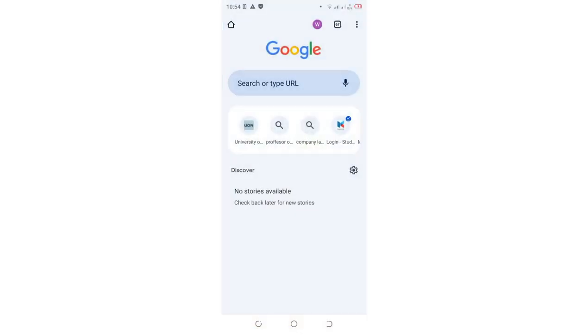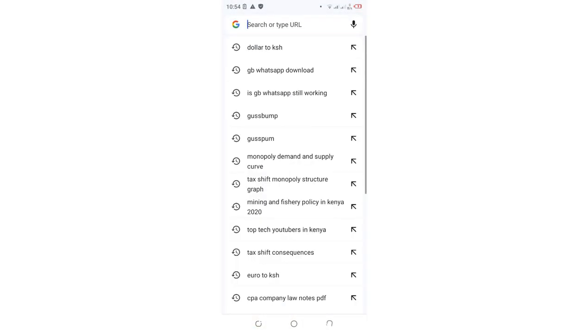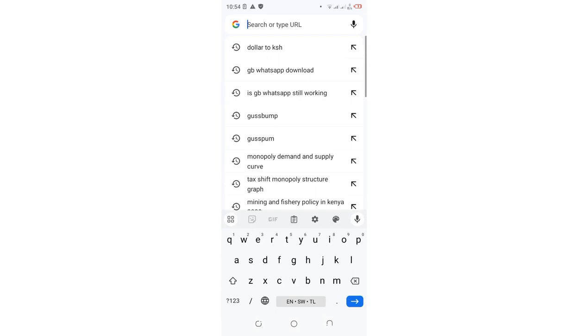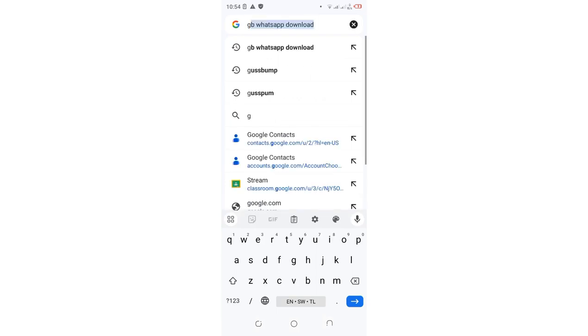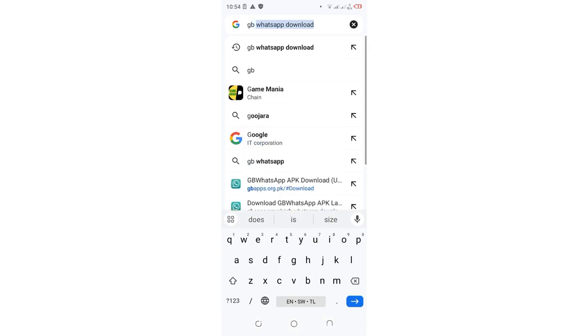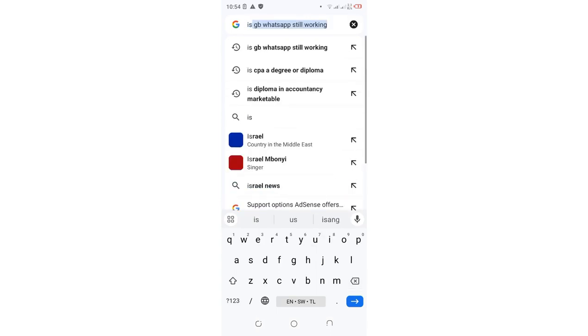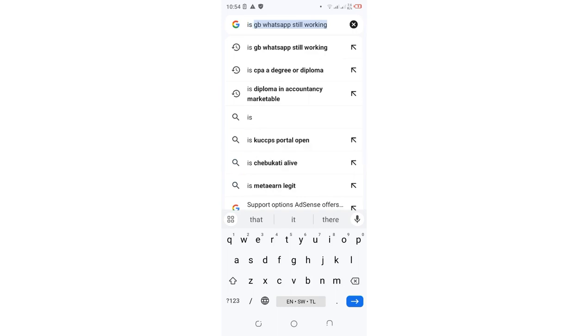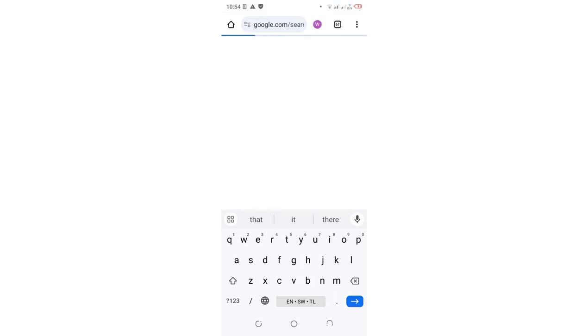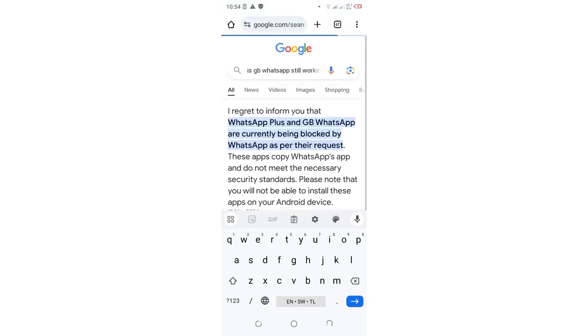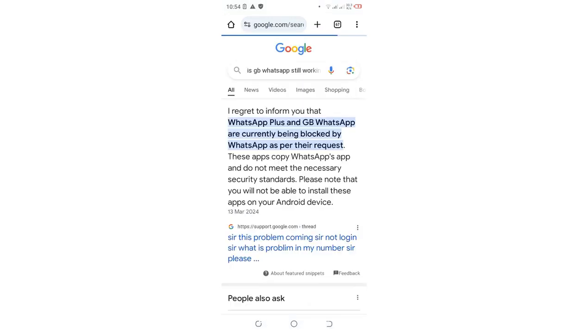Let's just first get into the search engine and search if GBWhatsApp is still working. So we shall just search. You can see GB. Let's ask a question to the search engine named as Google. As GBWhatsApp is still working, you can see it is a phrase which have been searched recently since it is a concern to many people.